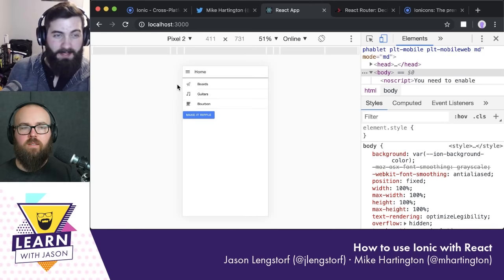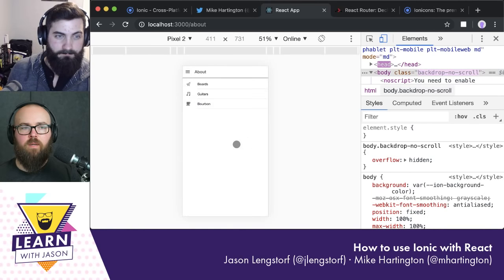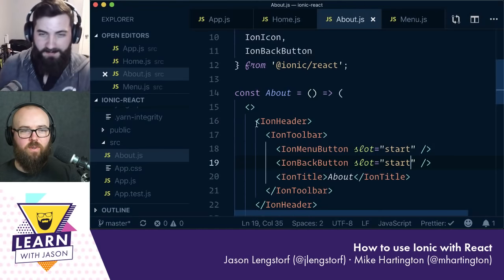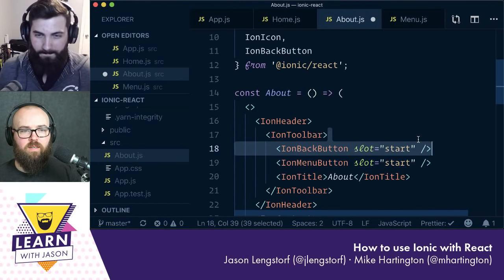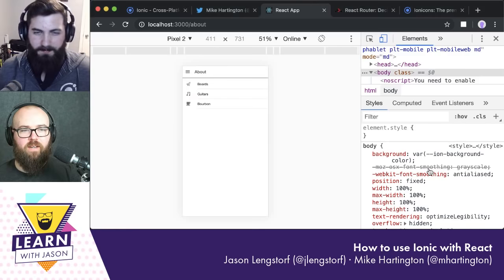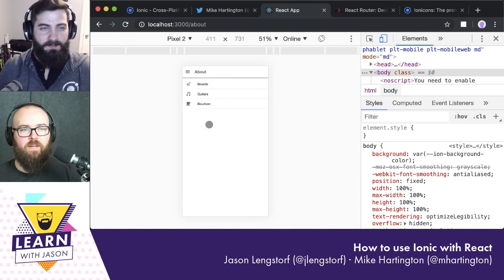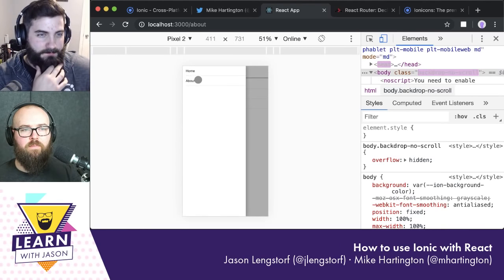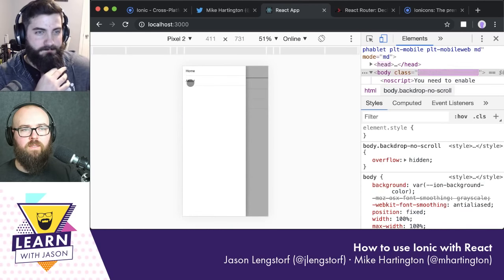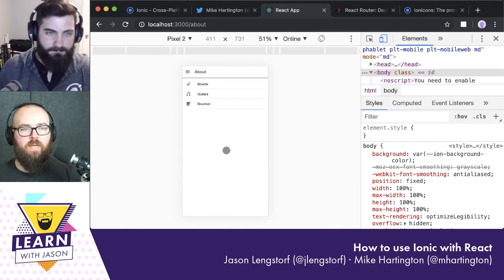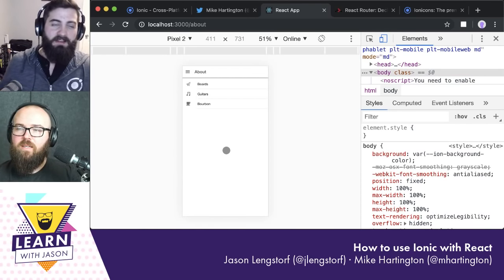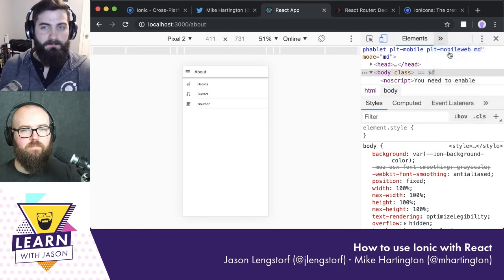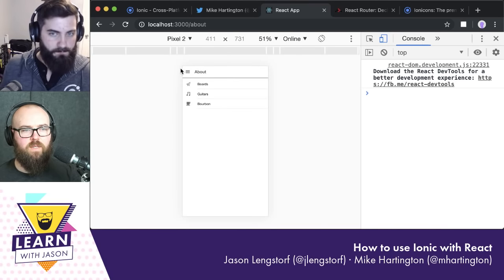Let's debug and confirm: start on the home page, reload, then navigate to About — and the back button appears and disappears correctly based on browser history state.